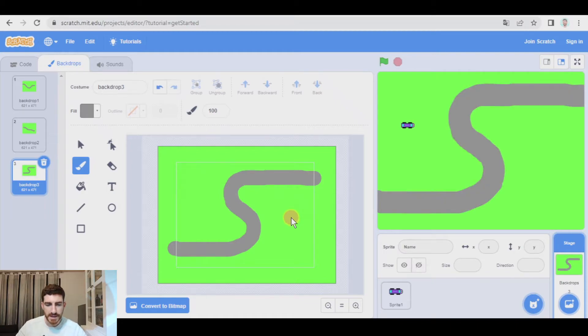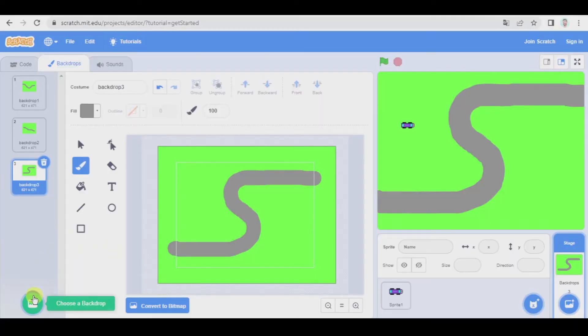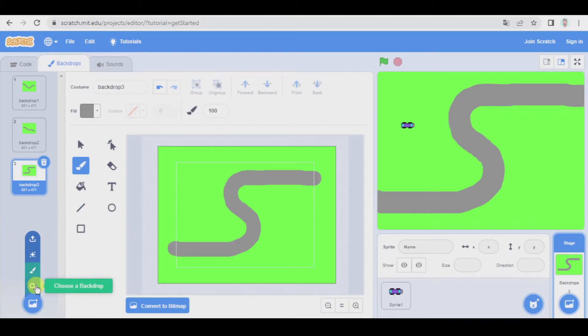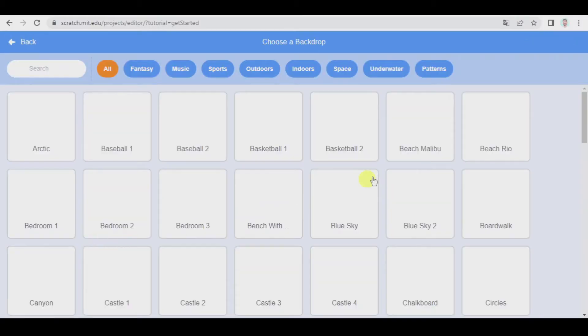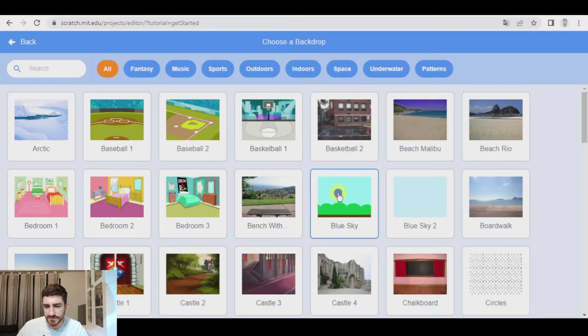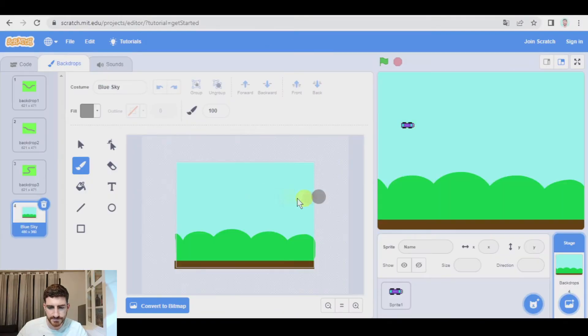So we have the three backdrops, and now we're going to add another backdrop in which we will show the time that it took the user to finish the race. So not paint — choose a backdrop — and we can take, for example, blue sky. And that's enough.